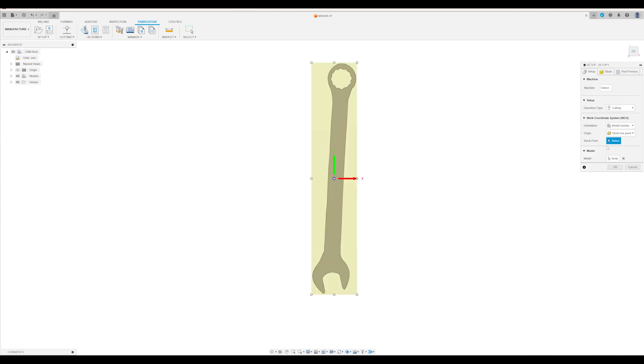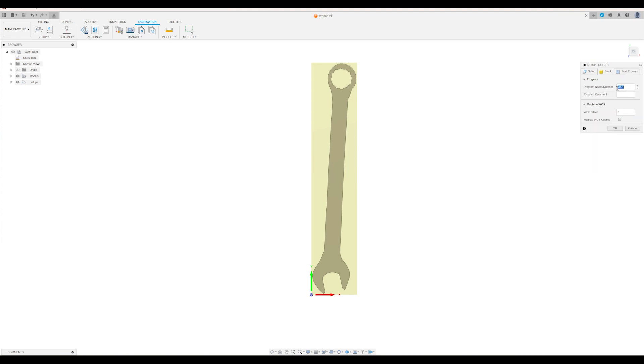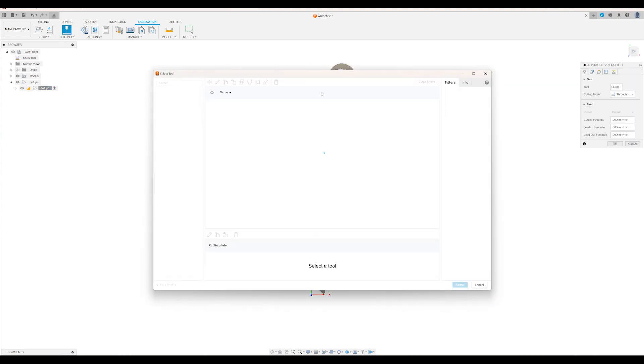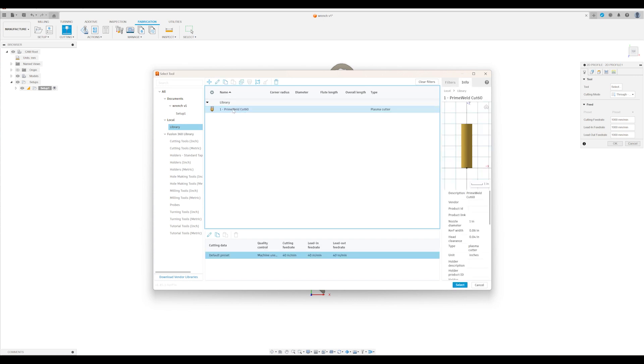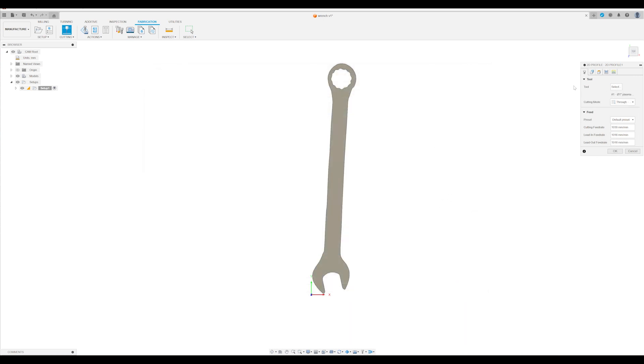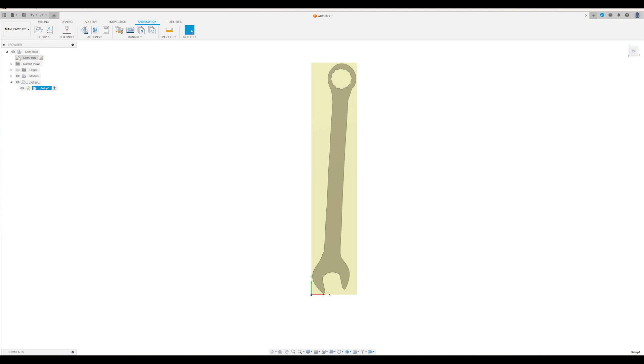We will run an initial setup. I like to start all my cuts really at the lower left-hand corner. This just makes life easy for me when I'm setting it up on the plasma table. All right, so here's our setup. We'll go into the cutting menu, we've got to select our machine. I've preloaded the prime mode cut 60 in there. That's what we will select. And I just noticed we are in the wrong units, so I will go back and modify the units to be inch.